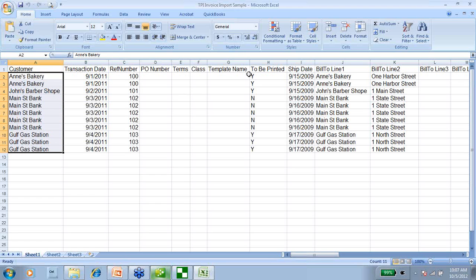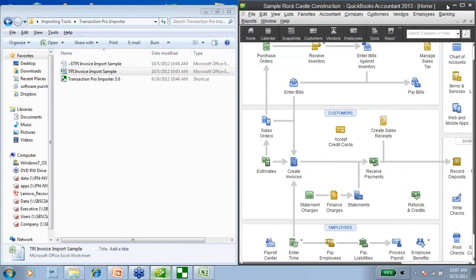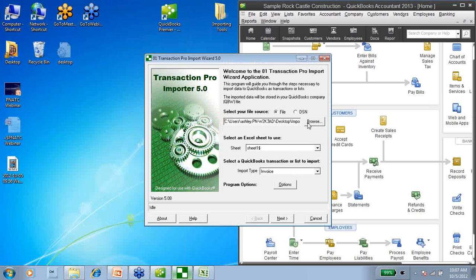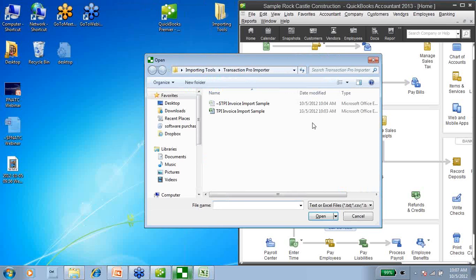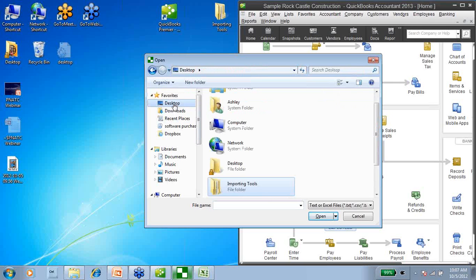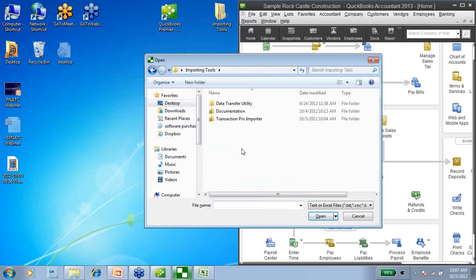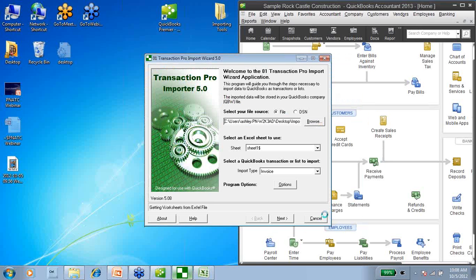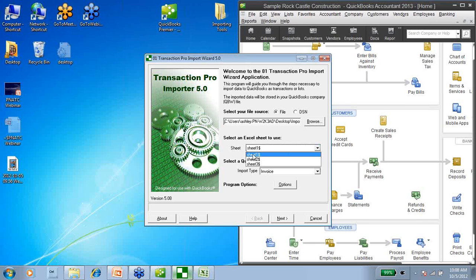Now that I have my spreadsheet, I can leave it open or close it — it doesn't matter. I'm going to go back to the importer. The first thing I have to do is browse to the file that I want to bring into QuickBooks, so I'll choose my Browse button. I'm going to go to my importing tools folder, Transaction Pro Importer folder, and my import sample. Once I've chosen my file, I choose Open. Now I have to choose the Excel sheet I'm going to be using — I'll default to sheet number one because that's where my data is.